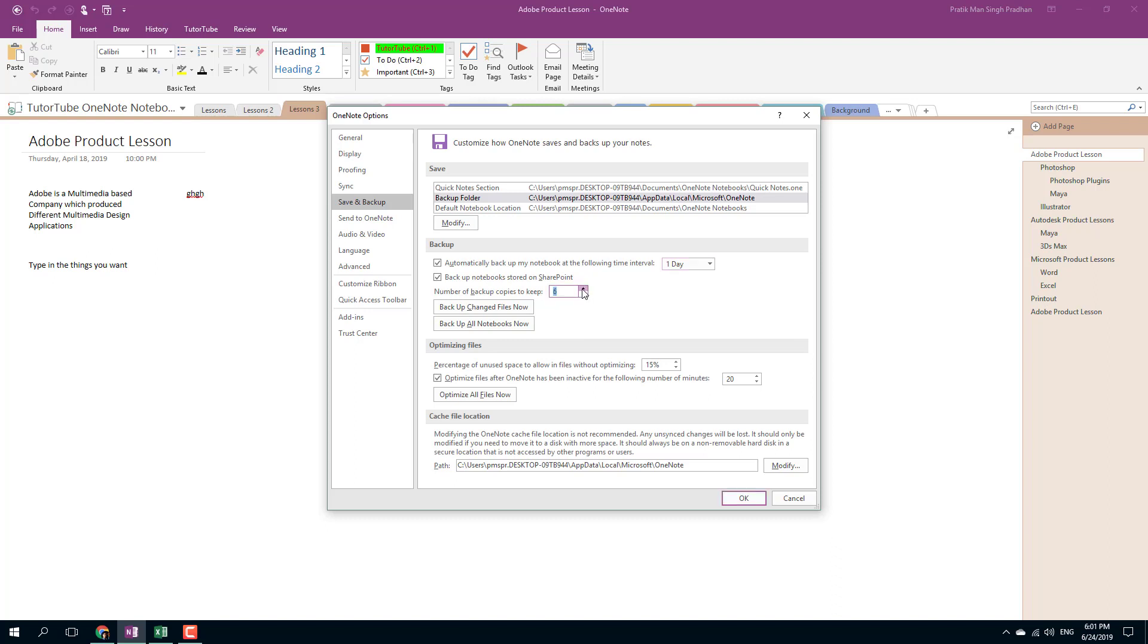You can have more than two backups. The more backups you have, the more hard drive space it takes, but 10 backups sounds fine so I'm going to set it to 10.